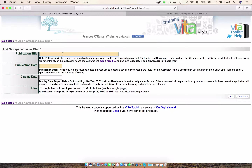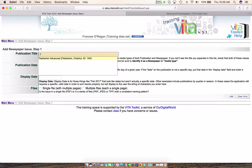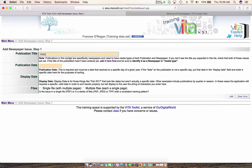You're just going to start typing in the publication that you want to work with. In this case, we have added the Flesherton Advance and we're going to click on that. Now if you go to type in a title and it's not there, it just means that you haven't added it into your collection yet, and you're going to have to go back and do that. There's the initial video to walk you through the process — it's very easy.